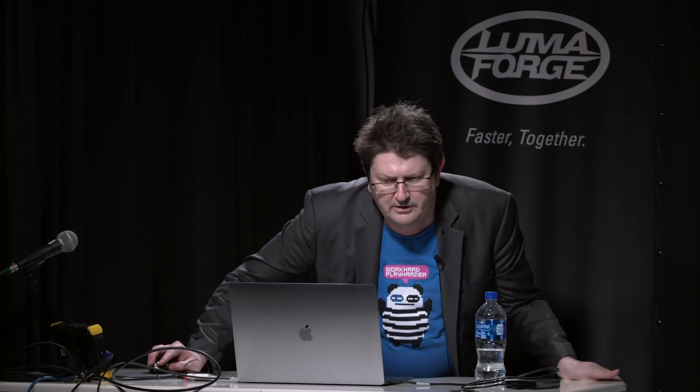Now currently, we have the color brush with the different blend modes. We have blur, sharpen, smear, warp, and clone.